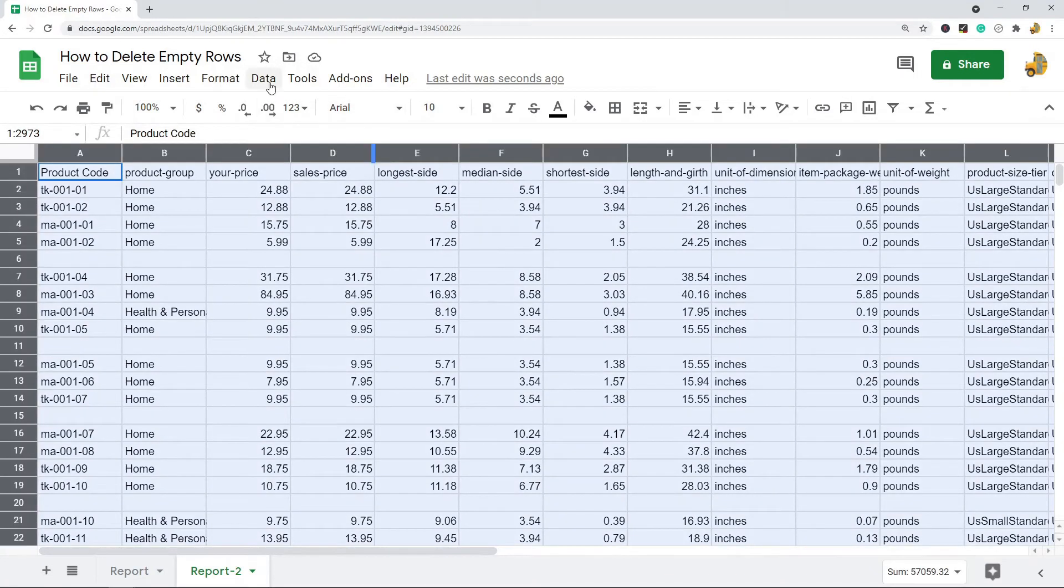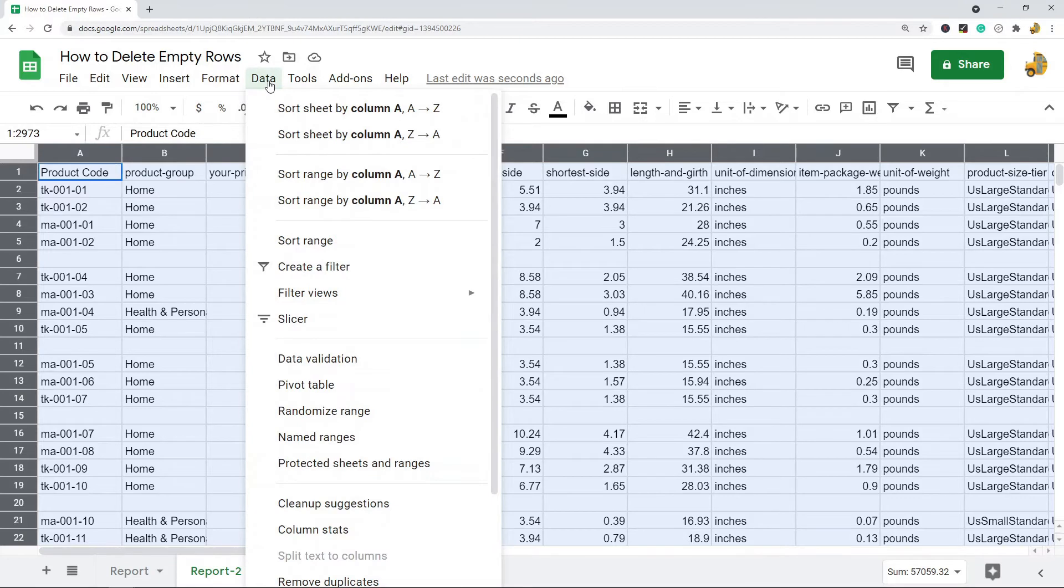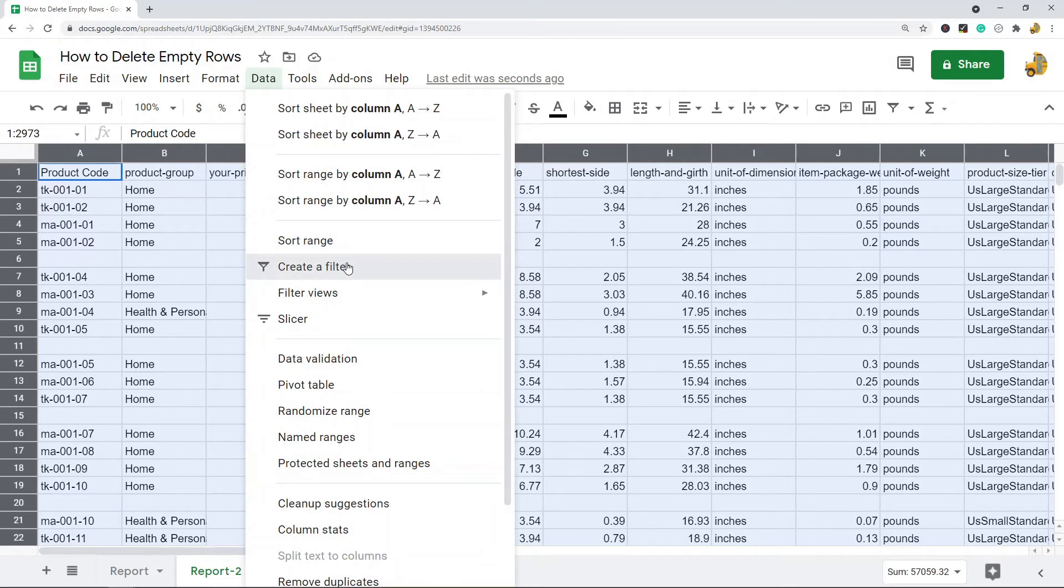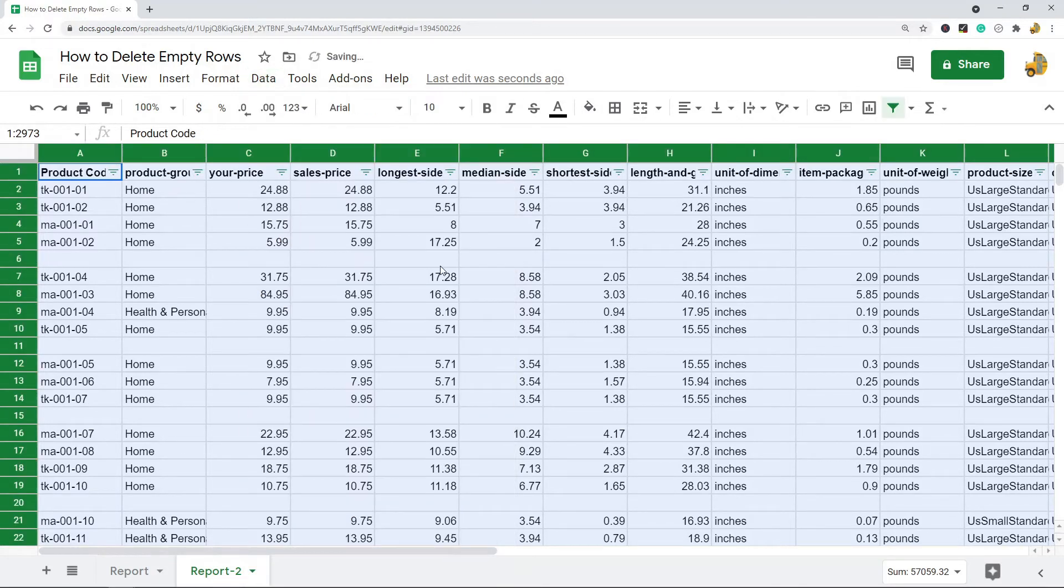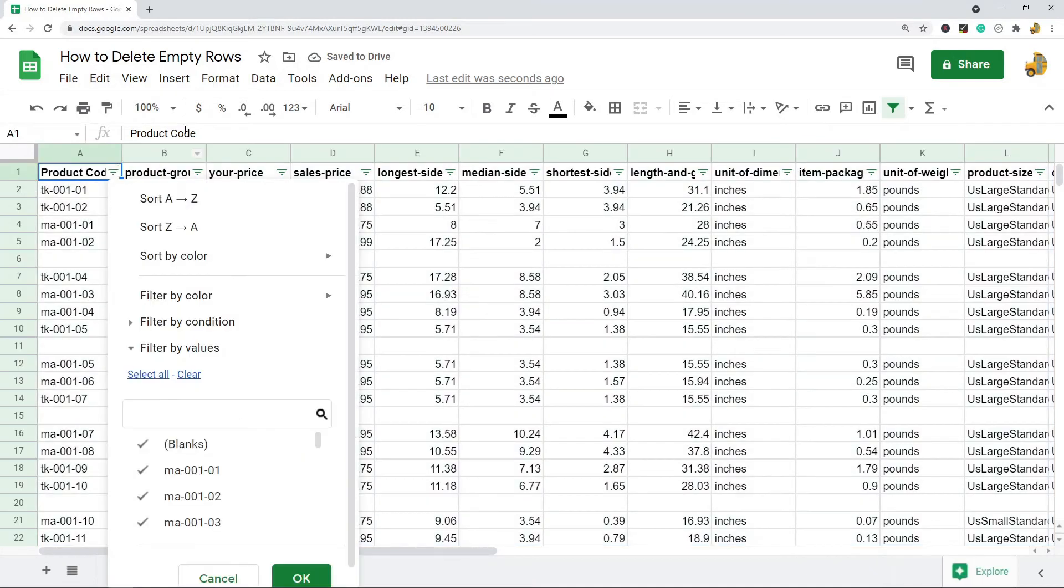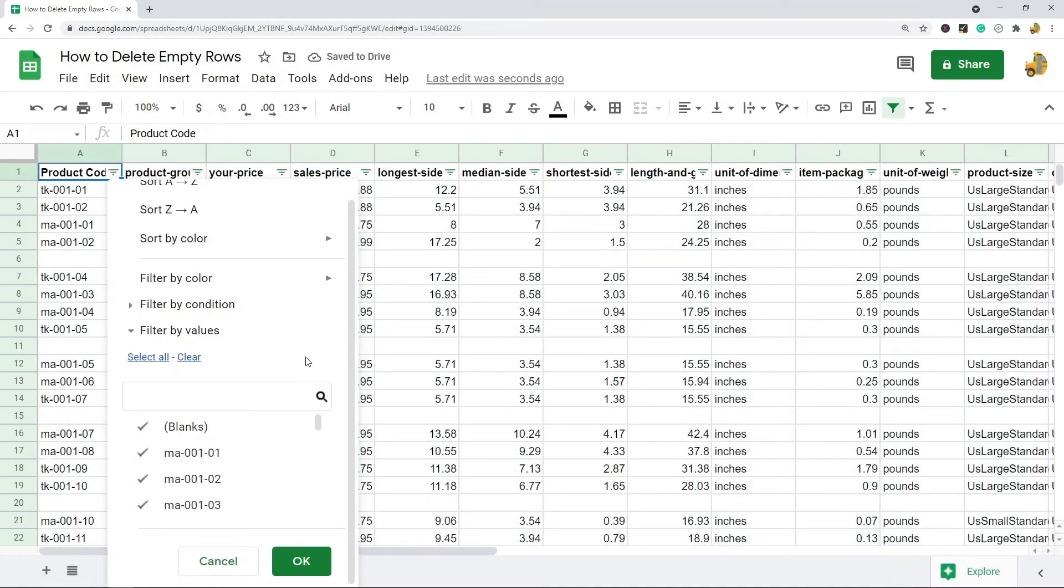Then I'm going to go to Data, Create a Filter. Then I'm going to select this filter button here.